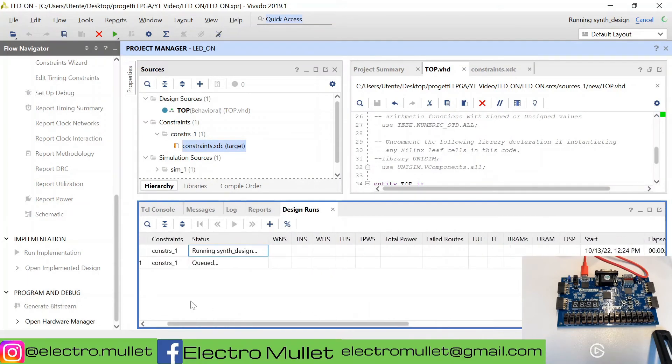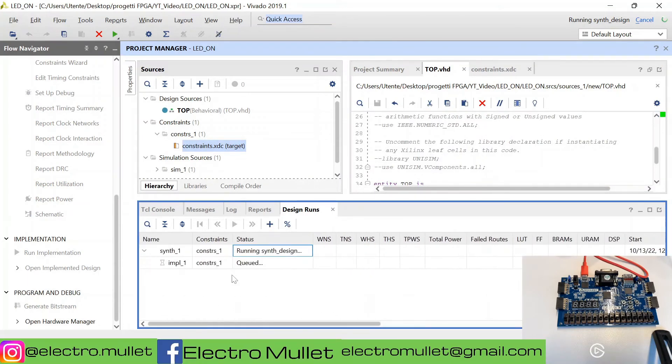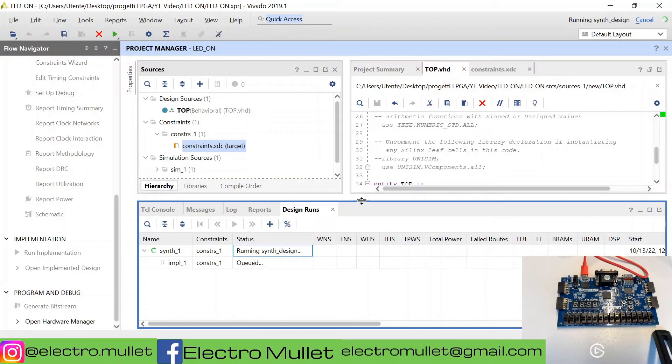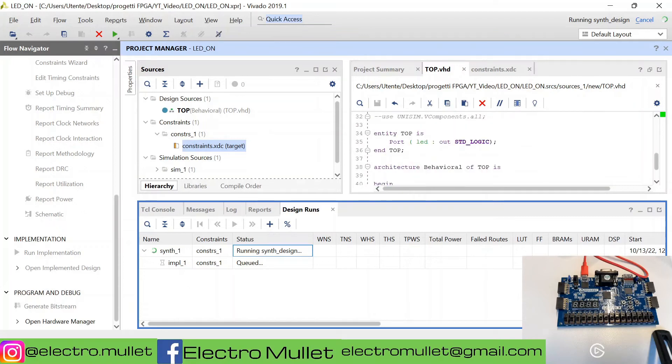In design runs, we can check the status of the synthesis and of the implementation. This will take a couple of minutes because it's a really simple project.